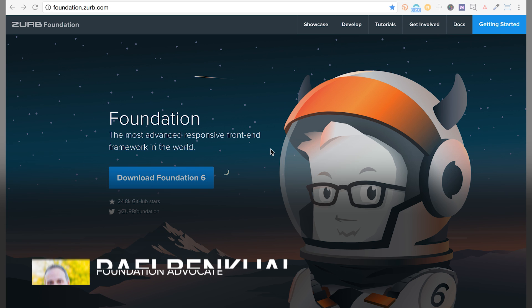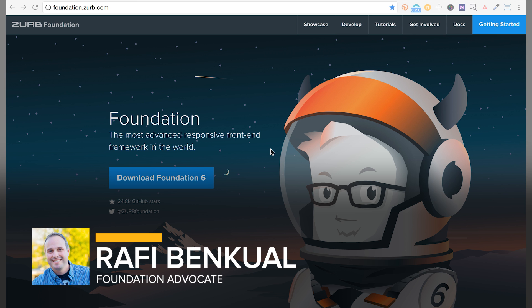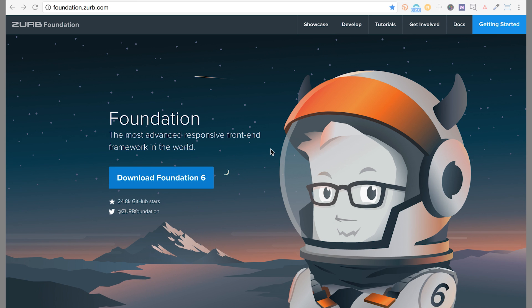In this video, we're going to be covering starter projects with Foundation. In particular, we're going to look at the CSS version of Foundation, which is the quickest way to get started.